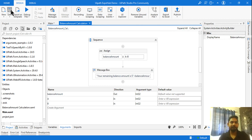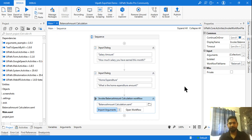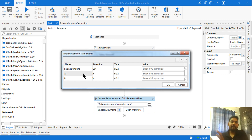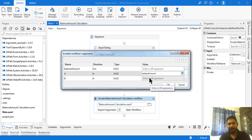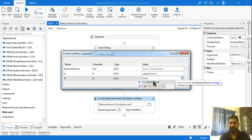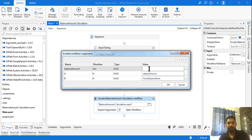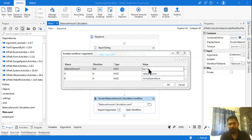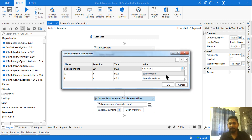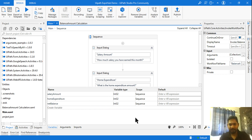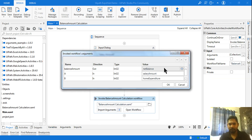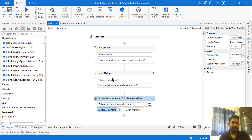After saving and going to main, click Import — now everything created in the argument panel is imported here. The A amount maps to salary amount, and B maps to home expenditure, because I'm doing A minus B — salary minus home expenditure. Balance amount (Out) needs to pass data to an outside variable, so create a variable called net balance using Ctrl+K. Fix the variable type to Integer to clear the error. Now everything is fine.